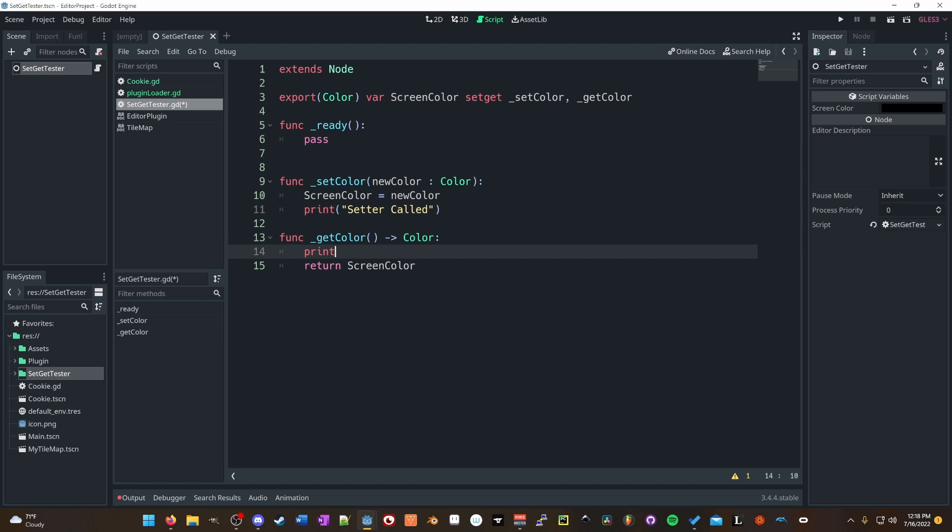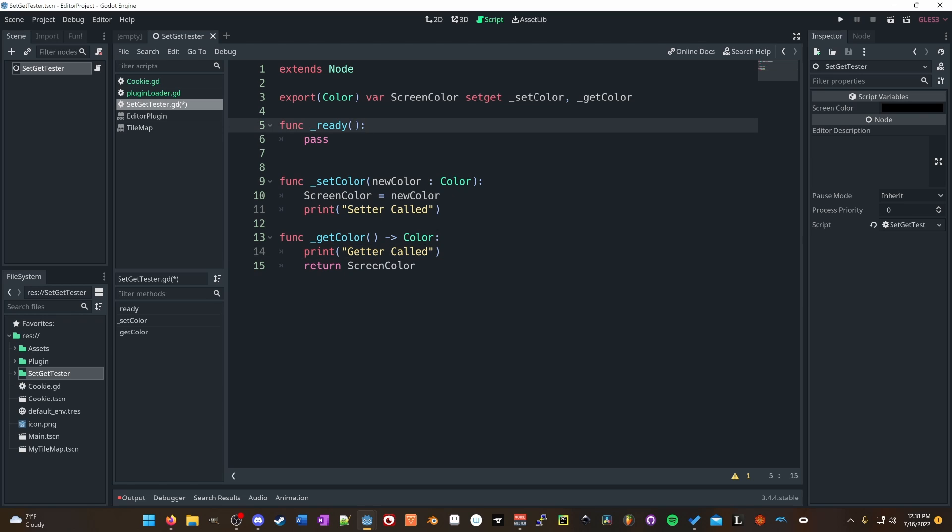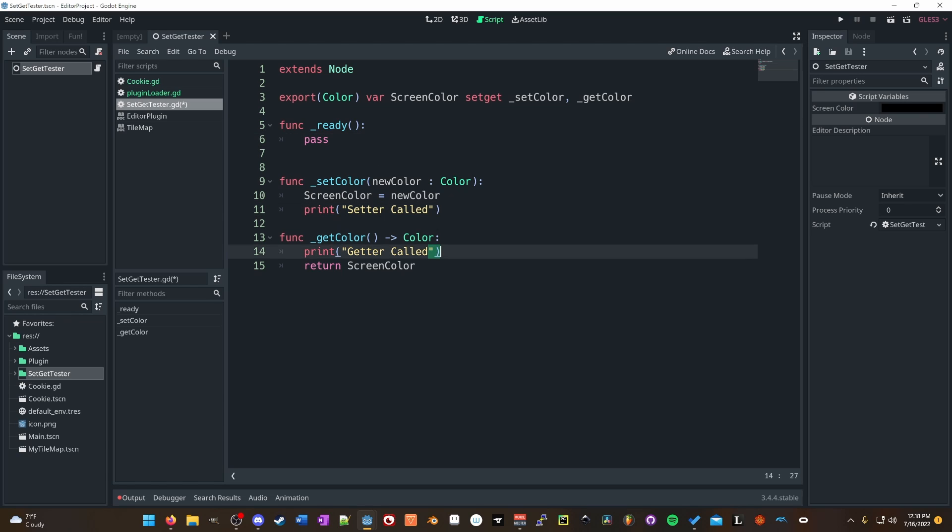Down here in the getter, we're just returning screen color and we'll say getter called. Cool. Easy enough. There's a ready function, nothing in there quite yet. We're going to use that in a second. But now we'll know when the setter is called and when the getter is called.